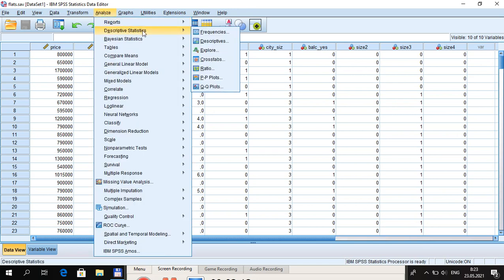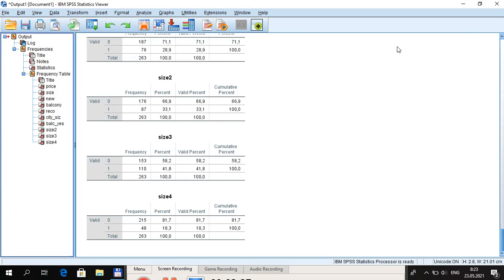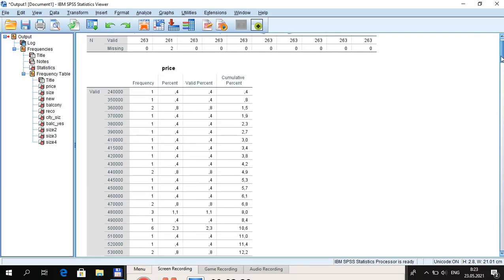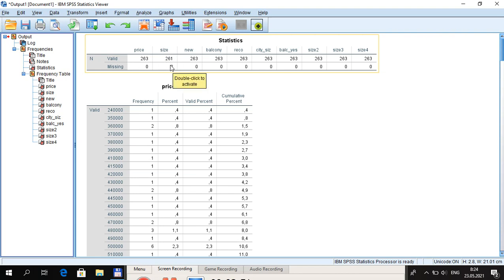To check for missing values, click Analyze > Descriptive Statistics > Frequencies, take all variables, and click OK. We can see that for price there are all valid values — no problem — and the same is nearly true for all remaining variables. The only exception is the variable size, which has two missing values.